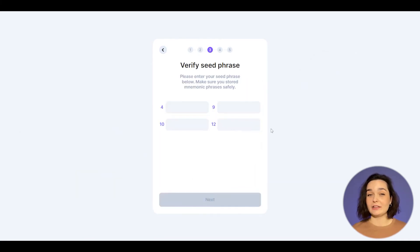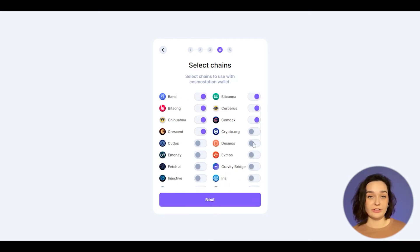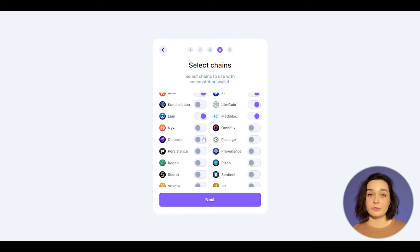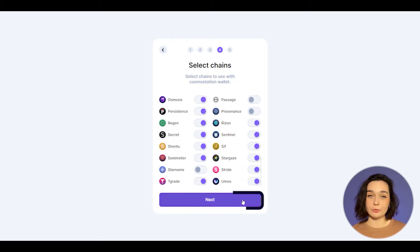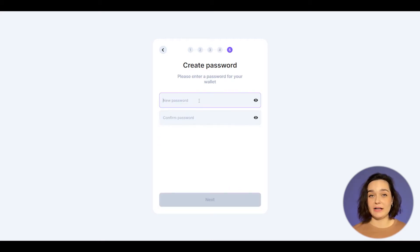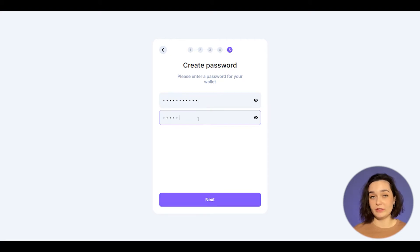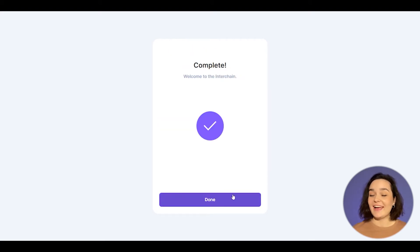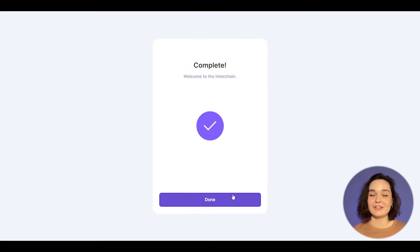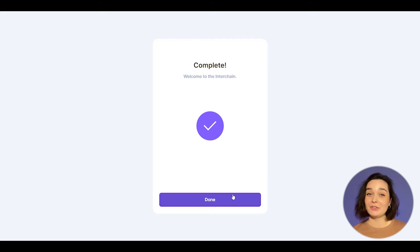Then you'll need to select chains to use with the Cosmos Station wallet. Confirm the list of your networks and enter a password for your wallet. And congrats! You've created your own Cosmos Station wallet! Let's take a closer look!